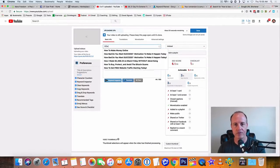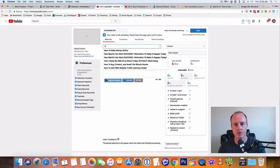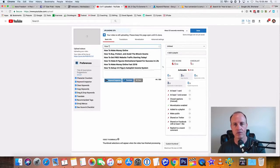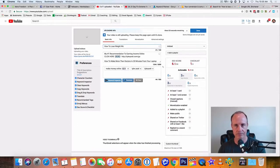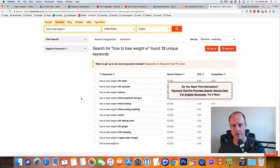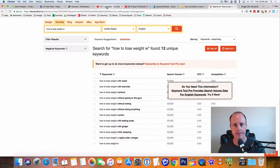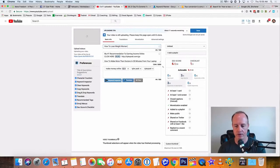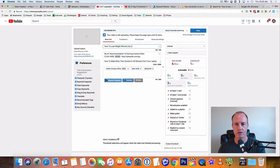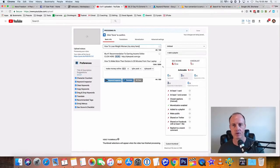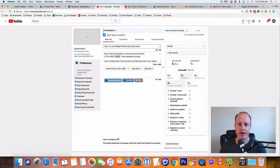But what I'll do is the title is going to be how to lose weight. What was our keyword? How to lose weight women, right? How to lose weight women. My story here. You can add some more onto that. But how to lose weight women is the keyword you definitely want to have in there.